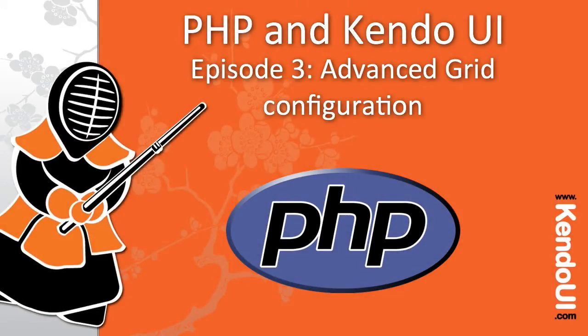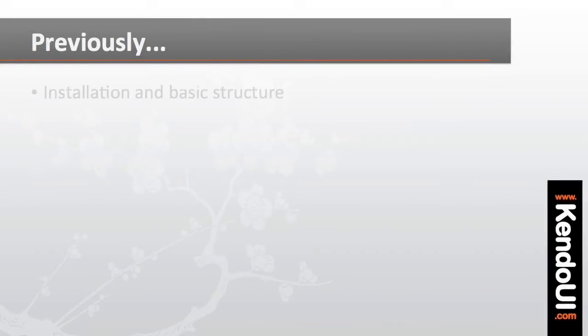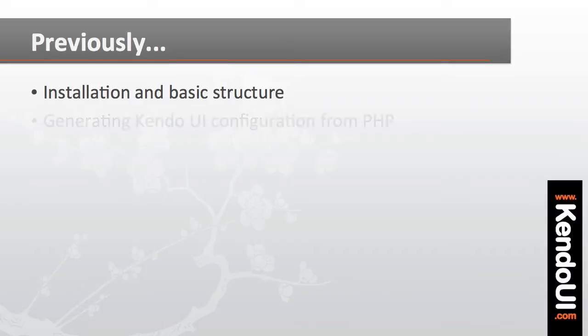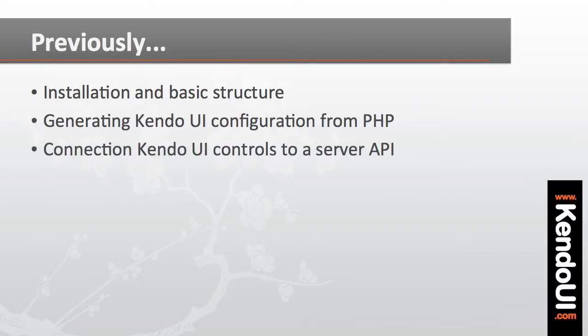Welcome to episode 3 of the screencast series on getting started with the PHP wrappers for Kendo UI. In the first two episodes, I showed you how to set up the basic structure for working with the PHP wrappers, walked through some of the code to generate the Kendo UI controls, and showed how to connect it all to a server API.